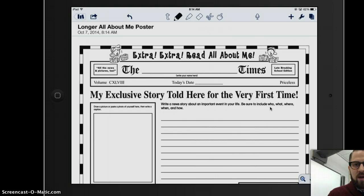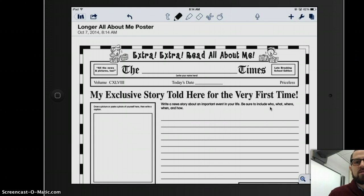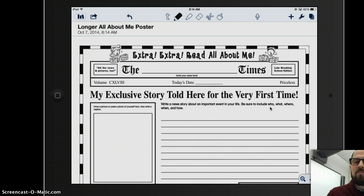And now I get a brand new copy of this newspaper in my Notability, where I could go ahead and write over top of it, take pictures to add to it, or other types of media. So that's how you can use Dropbox to open things in Notability.